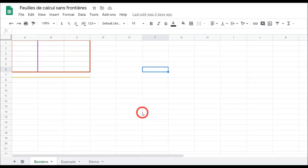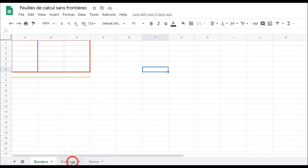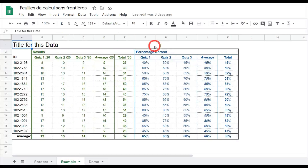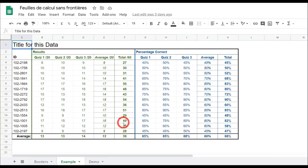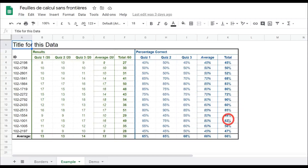Hey everyone, this is the second part of the borders tutorial. In this tutorial we're going to move on from learning about standard borders to building borders and using them to help style our spreadsheets. As you can see, these borders help guide the eye to the important pieces of information on our spreadsheet.